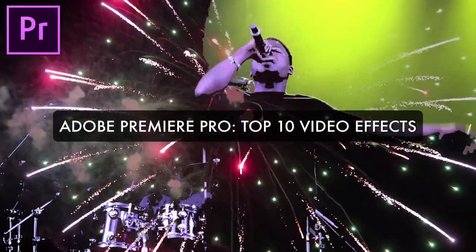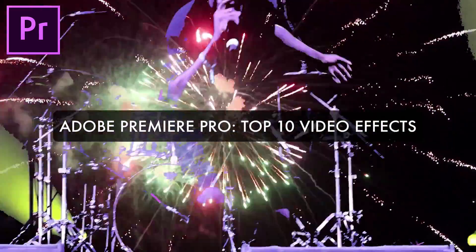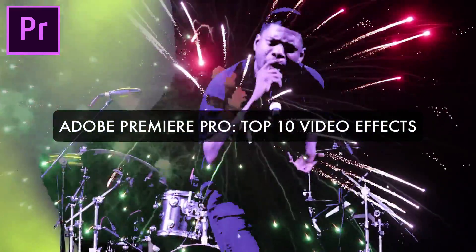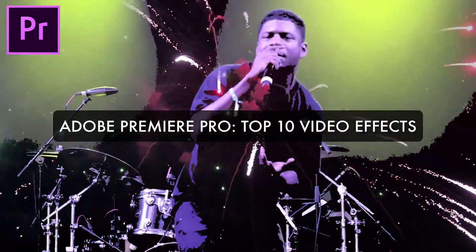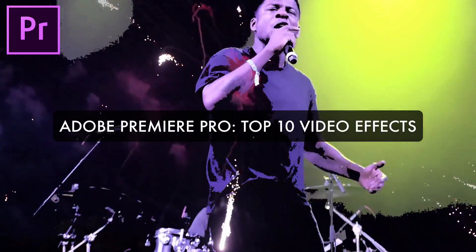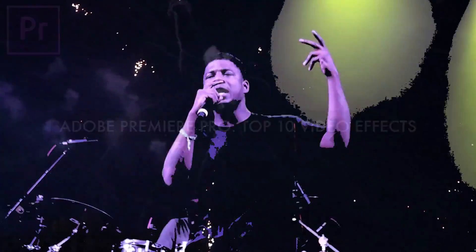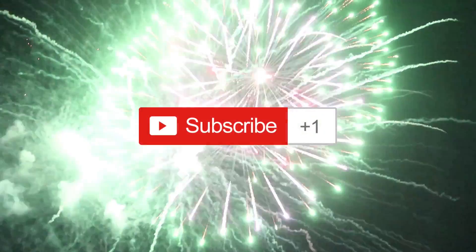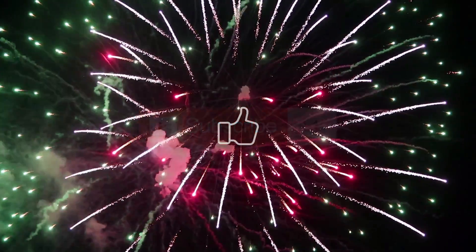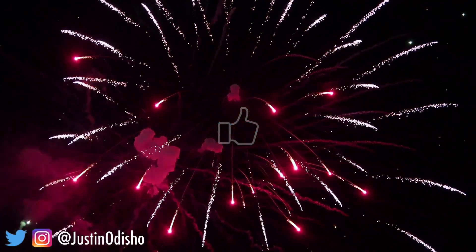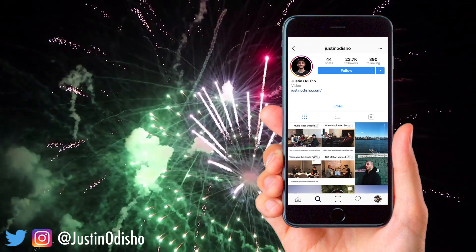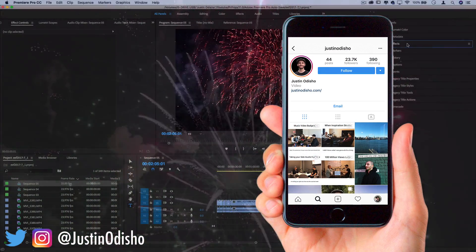Hello everyone, my name is Justin Odisho, and in this video I'm going to be sharing my top 10 favorite effects in Adobe Premiere Pro. So if you're new to the channel, consider subscribing, leave a like below, and follow me on social media at Justin Odisho, and let's get started.